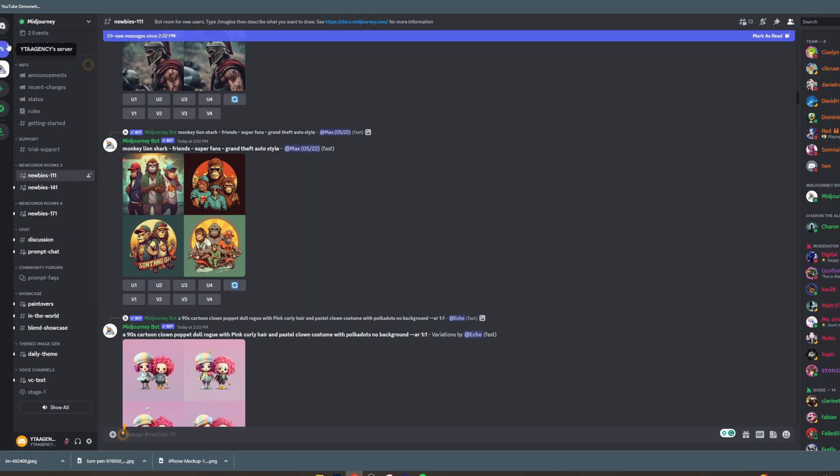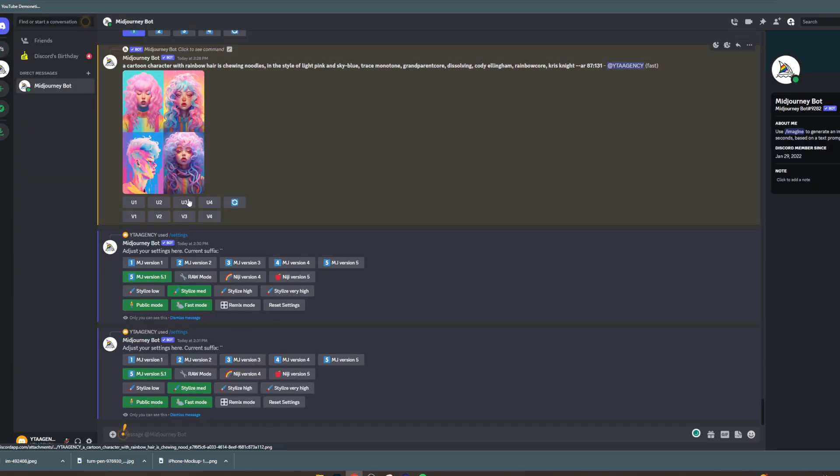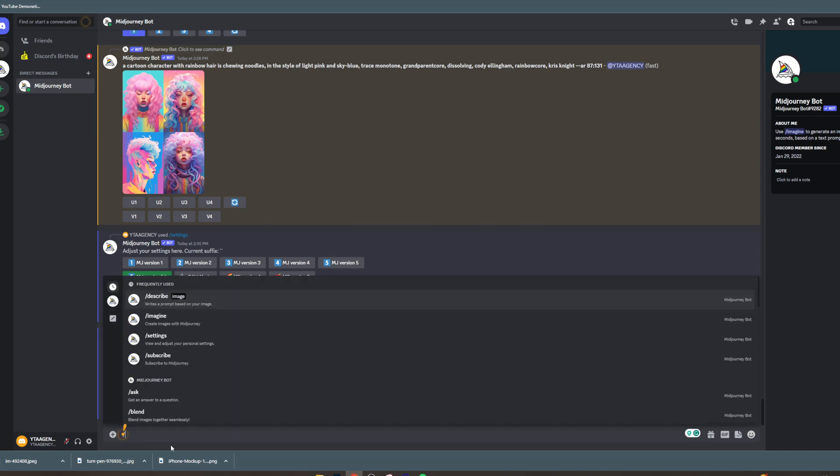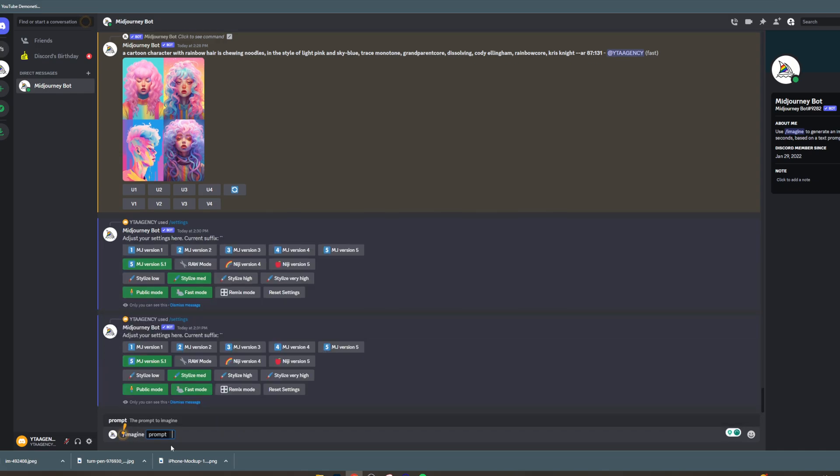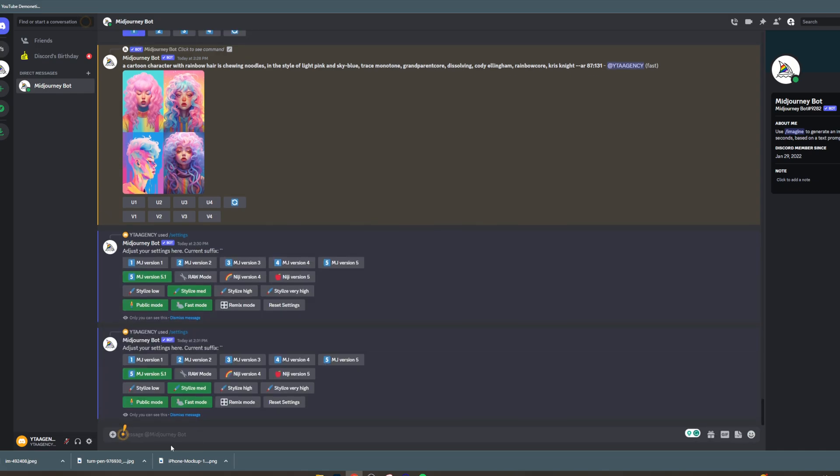Now, once you've done that, you can talk to the bot yourself and do commands in here. And these commands are going to work on iPad just as they will on computer. So it's really that simple. Just download Discord onto your iPad and then you'll be able to access it.